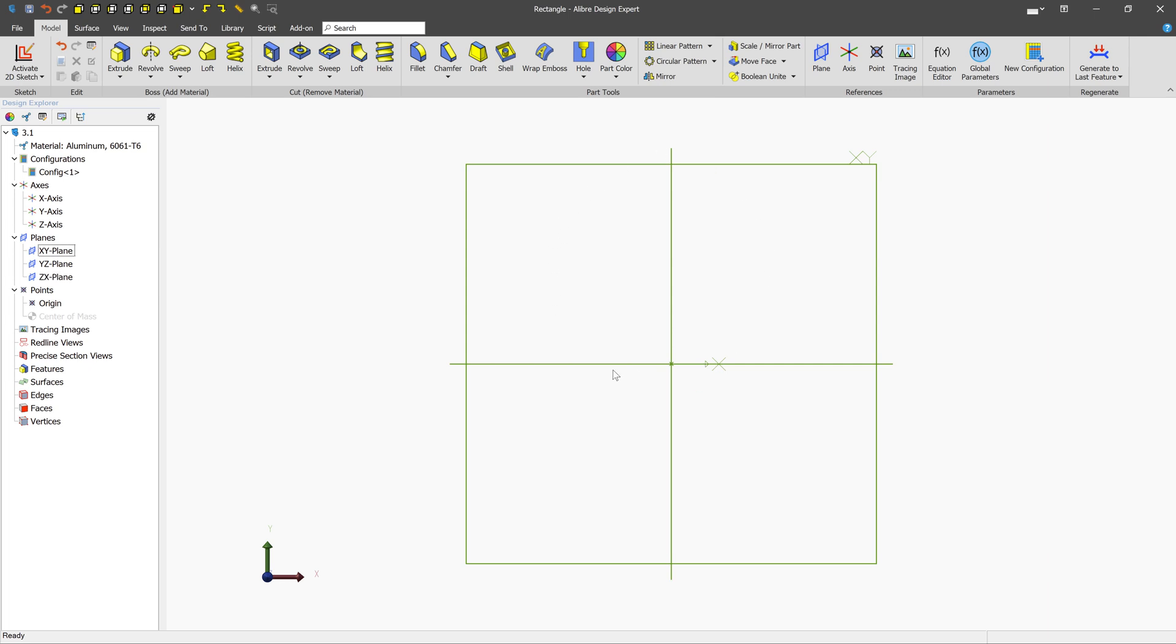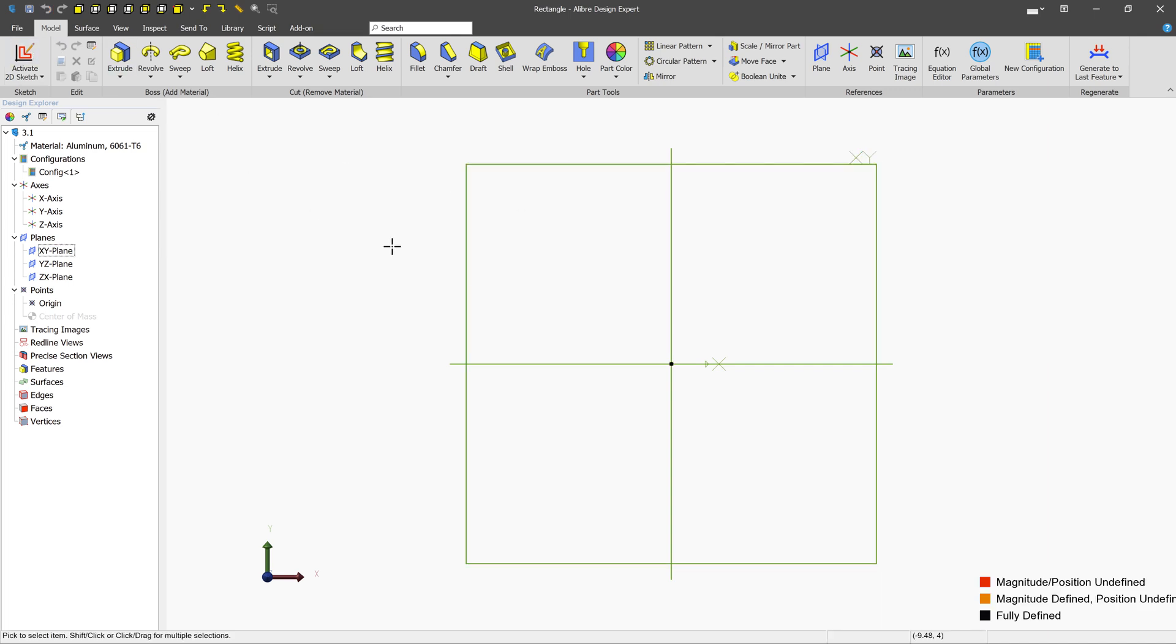We're in a blank part workspace here, so the first thing that we need to do, like usual, is to enter into sketch mode. Let's select the plane by left-clicking and activate 2D sketch.